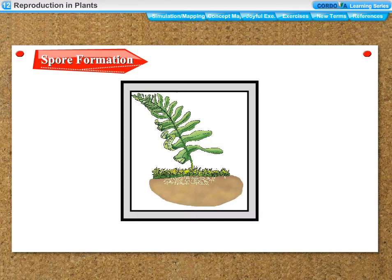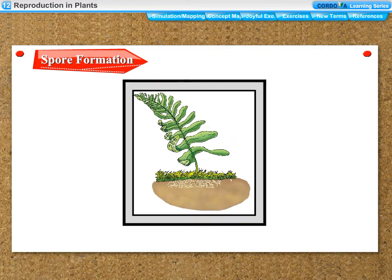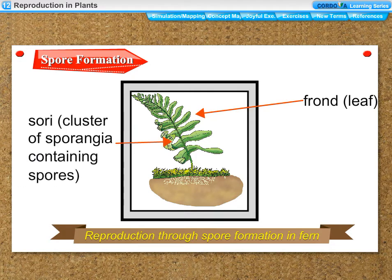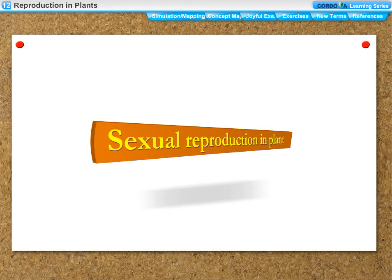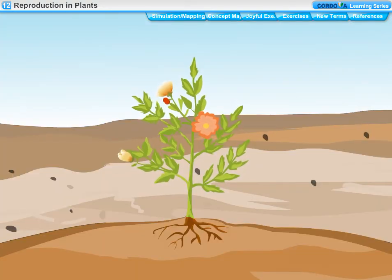These spores are found in clusters of sporangia called sori on the underside of fern leaves. Reproduction through spore formation in fern involves sori — clusters of sporangia containing spores on the fern leaf. The plants that have flowers are called flowering plants.